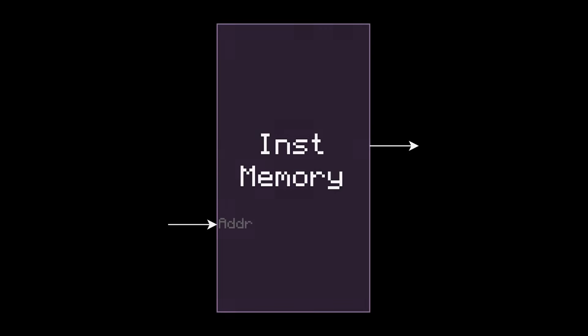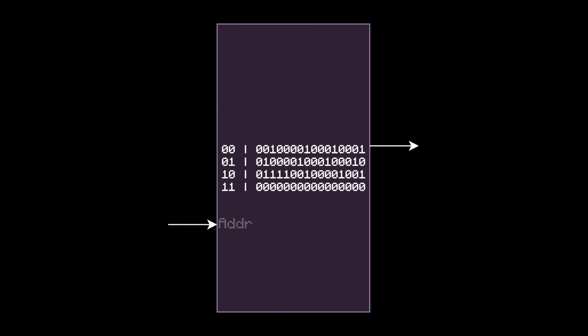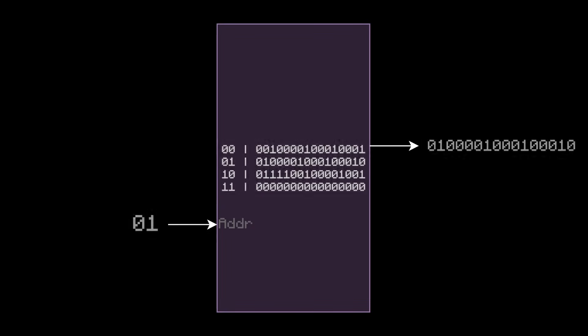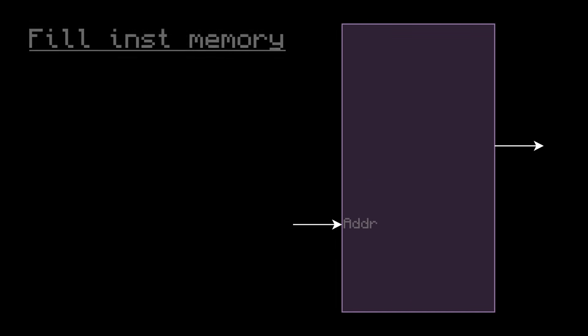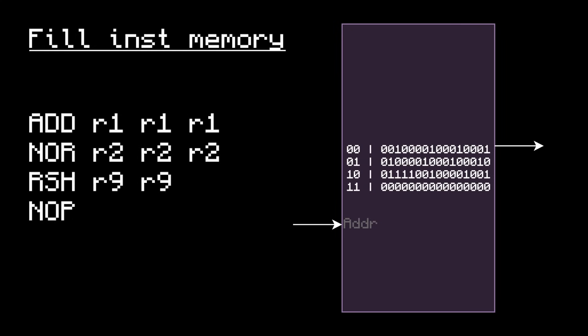I'll call this component the instruction memory. The instruction memory will hold a list of instructions, each at their own unique address. It's a combinational component that takes an address as input and outputs the instruction at that address. For example, if these instructions are in the instruction memory, then putting in address 0 will output this, or putting in address 1 will output this. So naturally, when we fill the instruction memory with a program, let's make it start at address 0 and count up. Address 0 will store the first instruction, address 1 will store the next one, and so on.